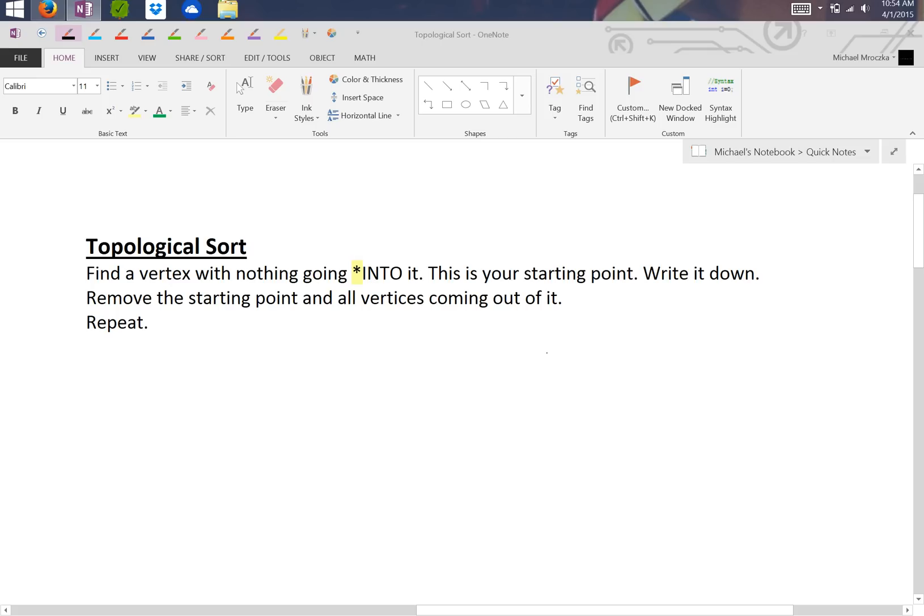This is the pseudocode for topological sort. It follows a very simple pattern. First you find a vertex with nothing going into it, or no in degree, and that's your starting point. You write it down, then remove the starting point and all vertices coming out of it. Then you keep repeating that until you eventually have nothing left.